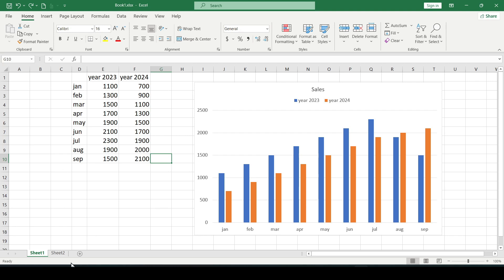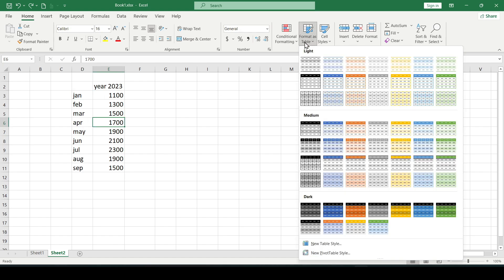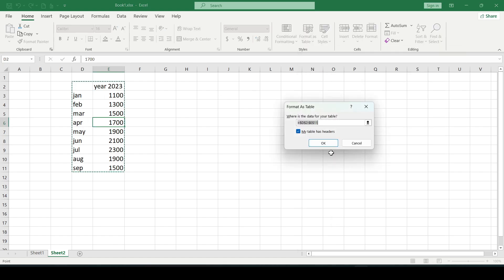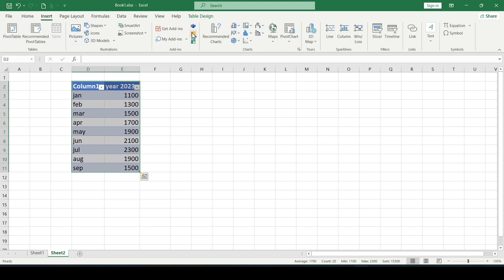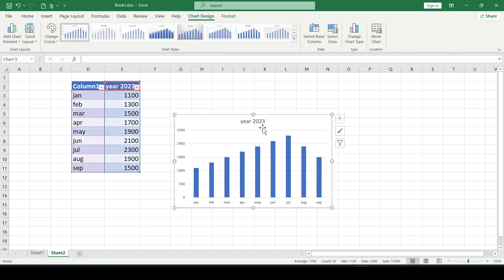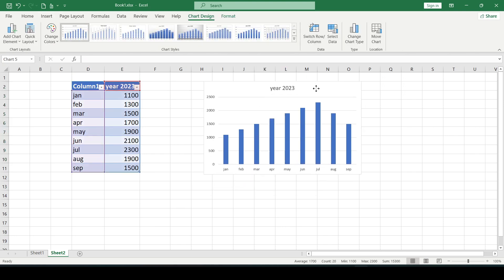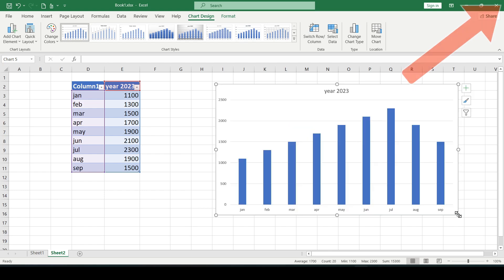And even here there are some ways to improve. That is to automate the addition of data. First we convert our range into a data table and create a chart from this table. For more information about the data table see this video.